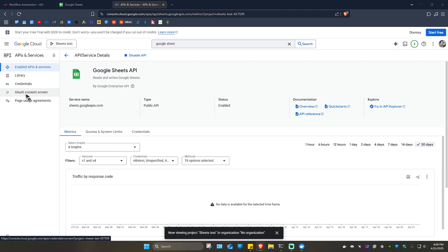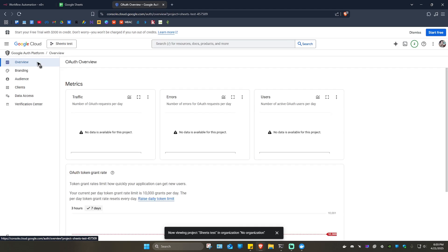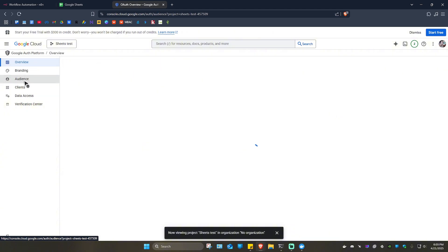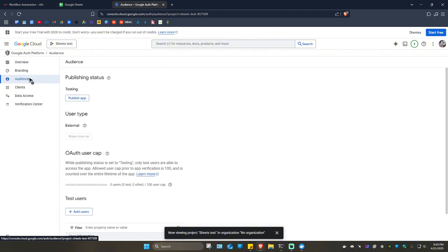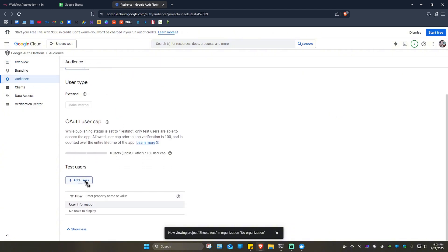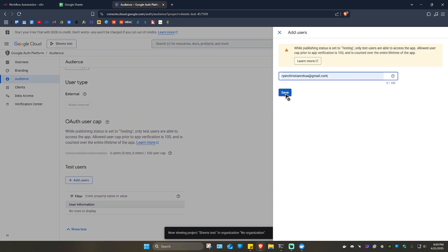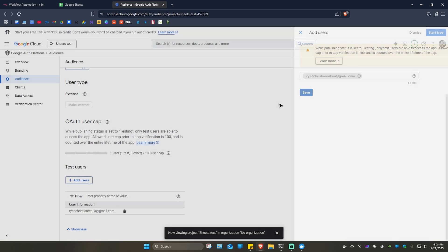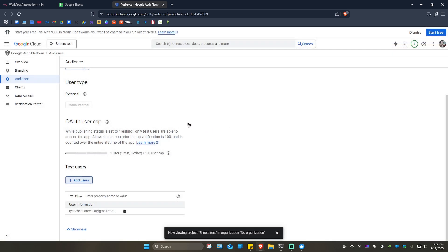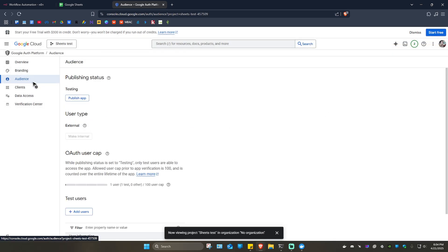Now go to the left pane and click on 'OAuth consent screen'. Once there, go to 'Audience' and click 'Add users'. These are test users, so add your own email address and click 'Save'. Wait for it to process.